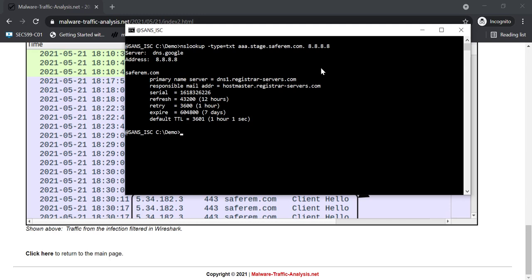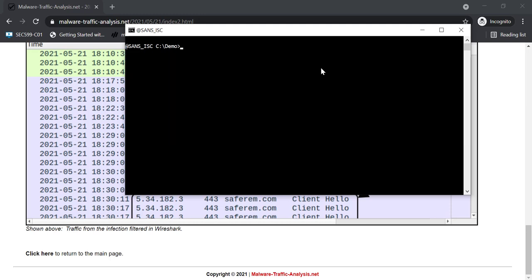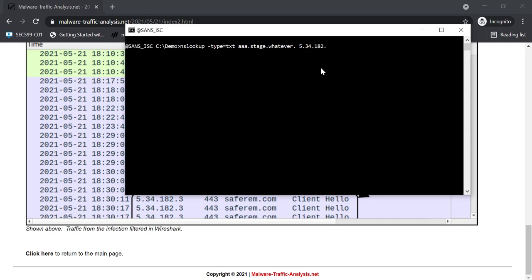But there is a trick. You can actually ask the CobaltStrike server directly. And then you can actually send whatever base name here, so whatever. And I'm sending this directly to that server.